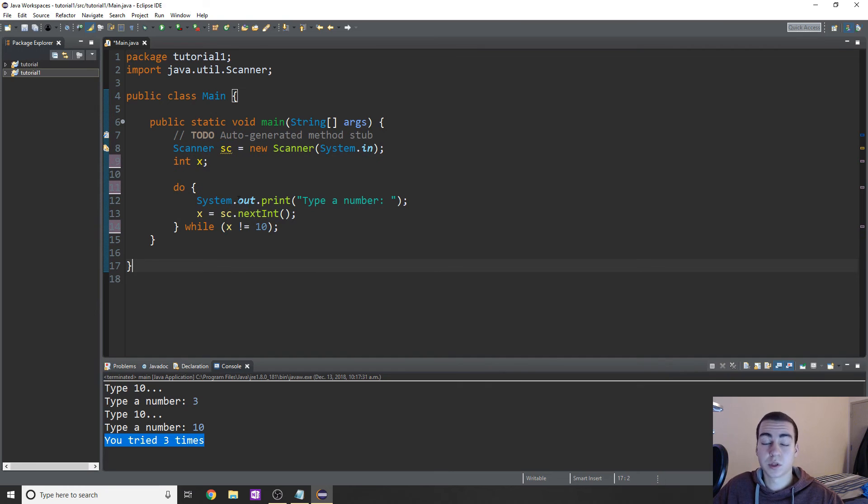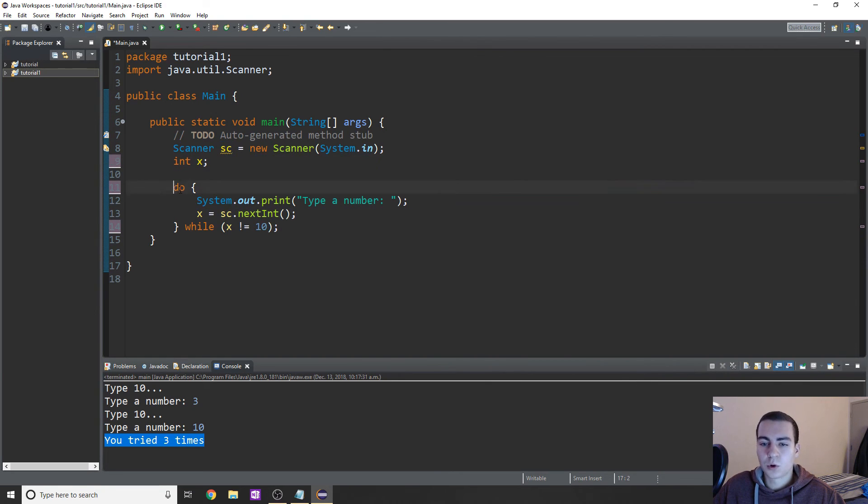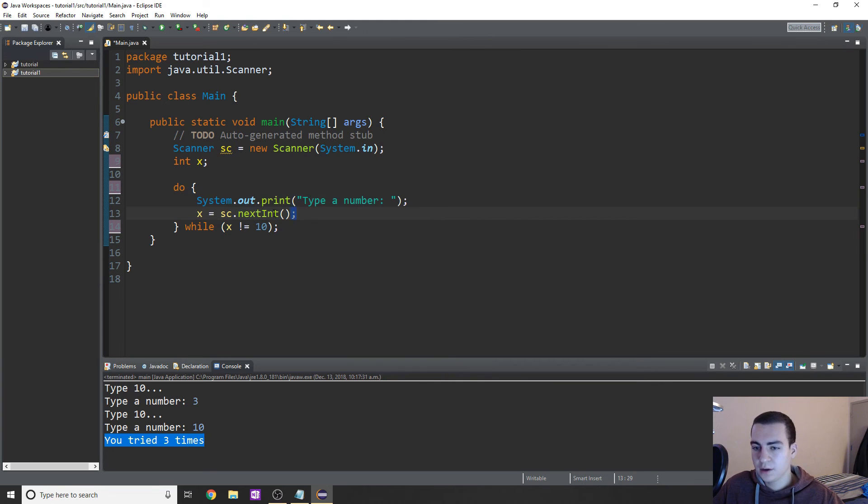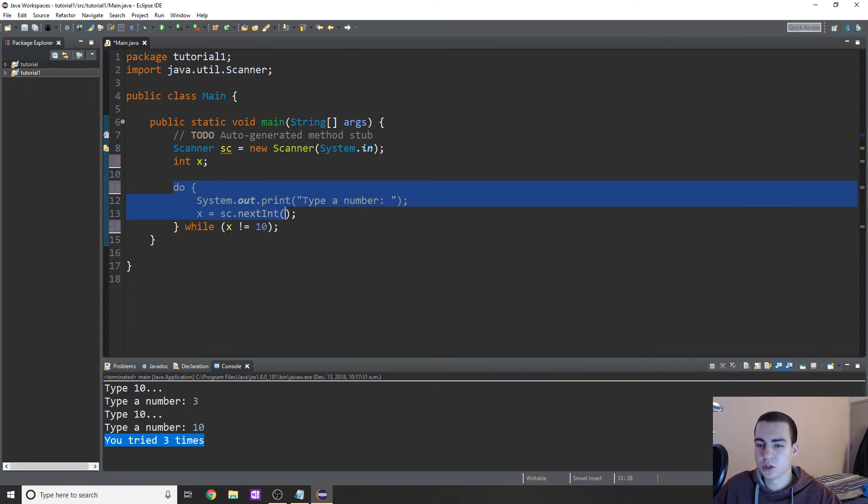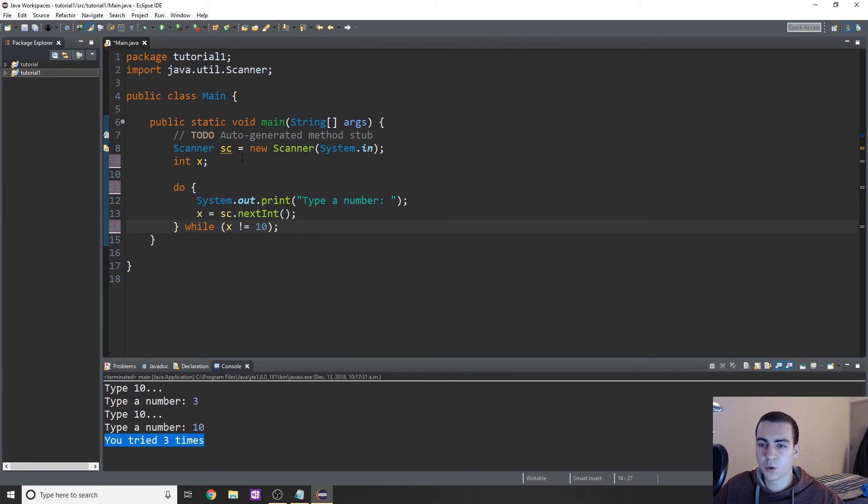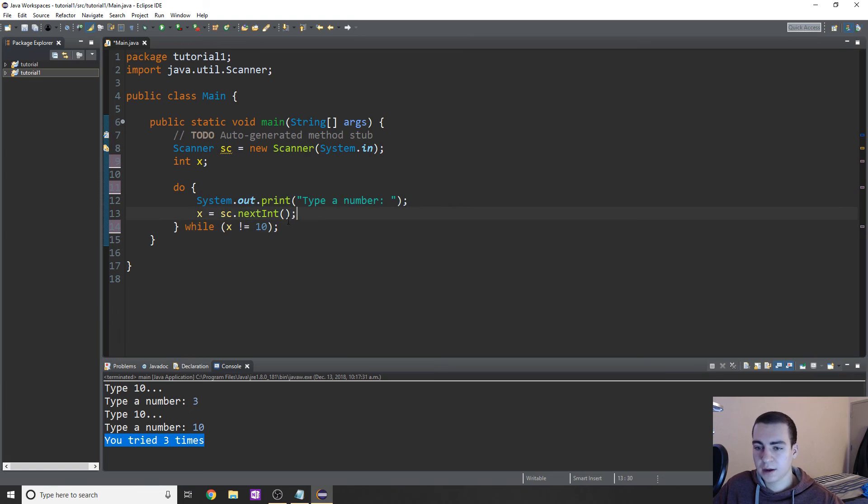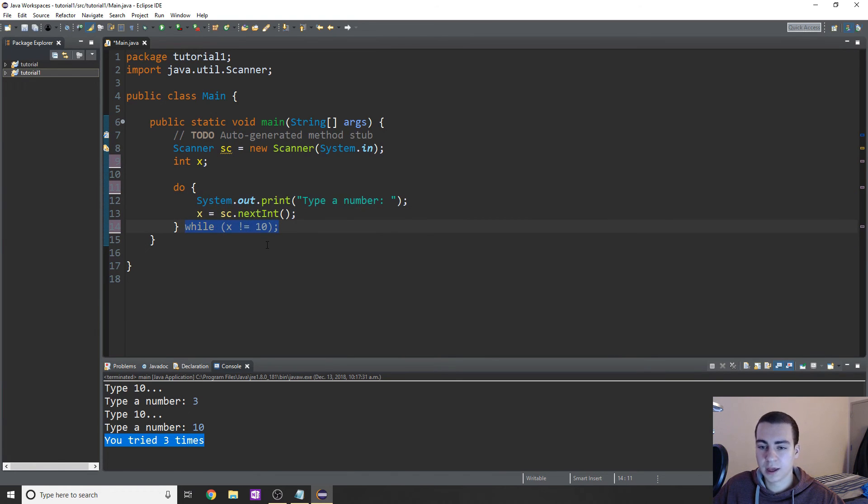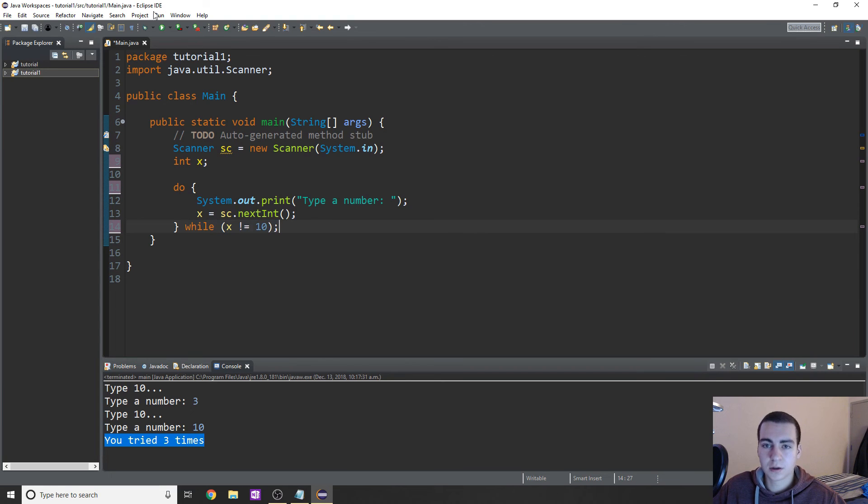So what this is going to allow us to do is we're automatically going to do this once, no matter what. This is going to happen once because we're going to do this, and at this point x is not equal to 10. So we're automatically going to do this once, which means we don't have to have it up top and then down below. So we do that, and then we check the condition. If it's true, we'll do it again. And if it's not, then we will break.